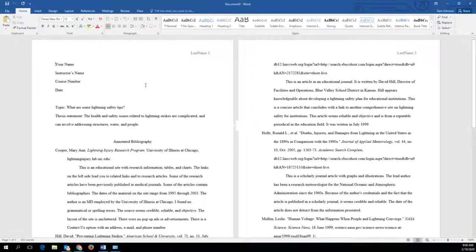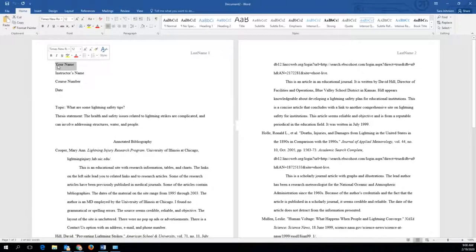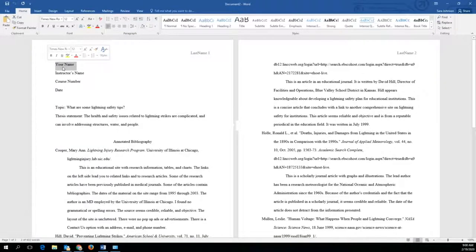You can save the template to your computer under a new name for your course assignment using Save As. Then simply type over the parts using your own information such as your name, your course number, the date, and the title of the paper.